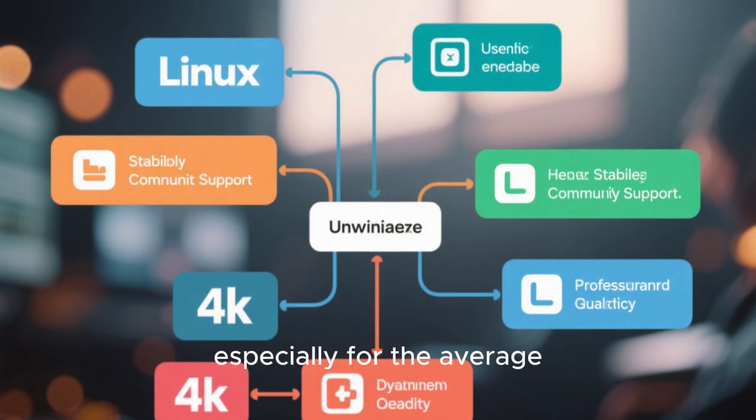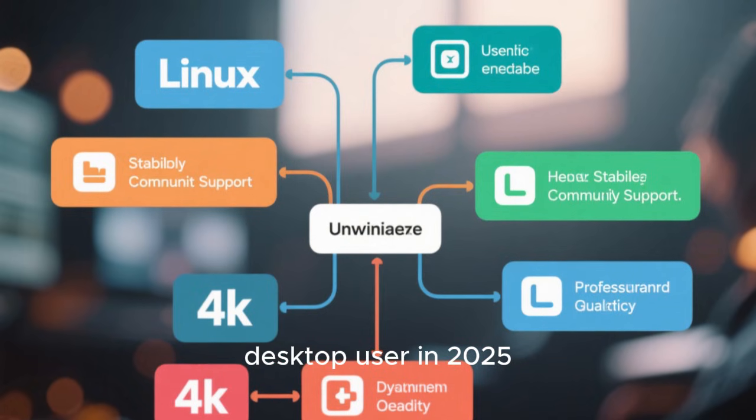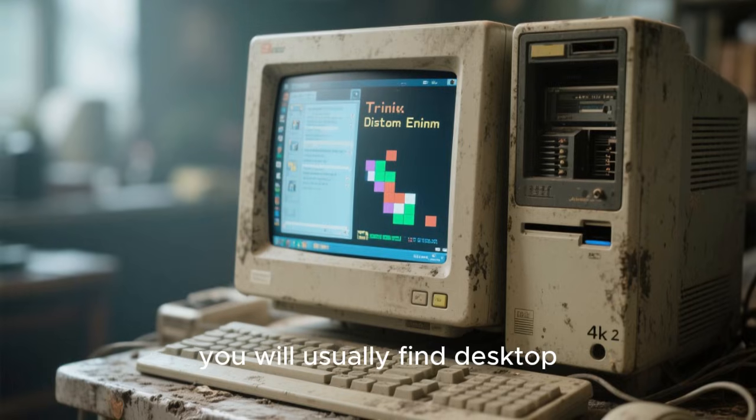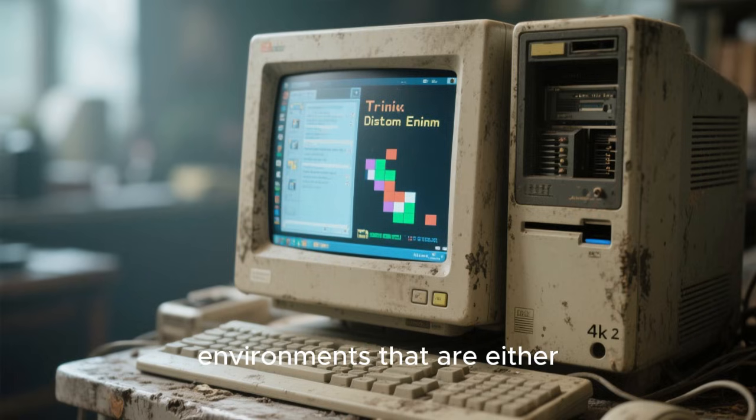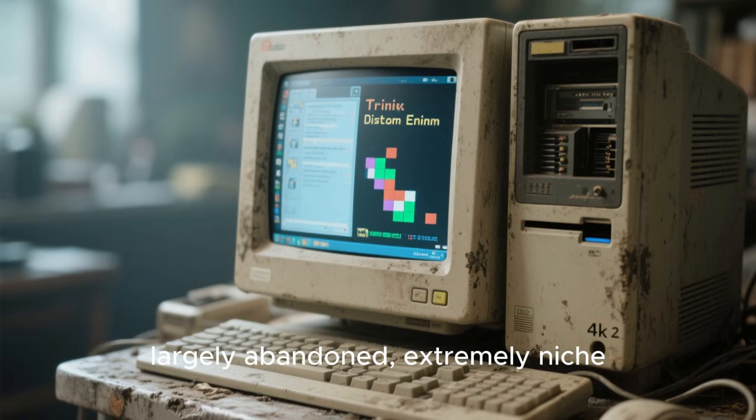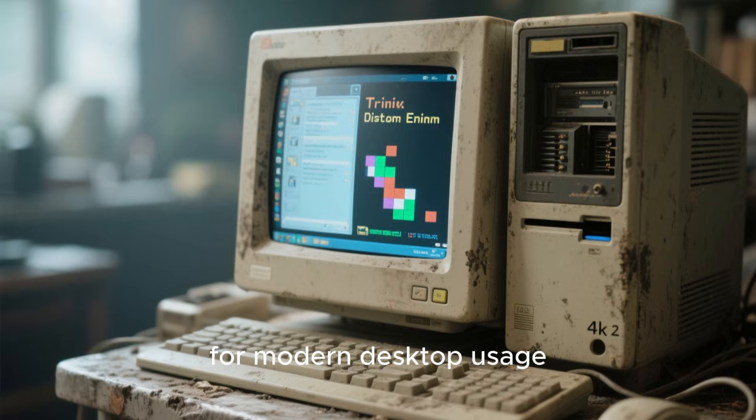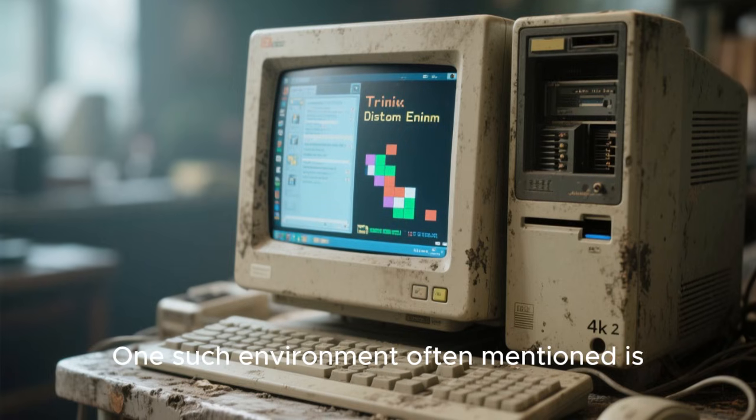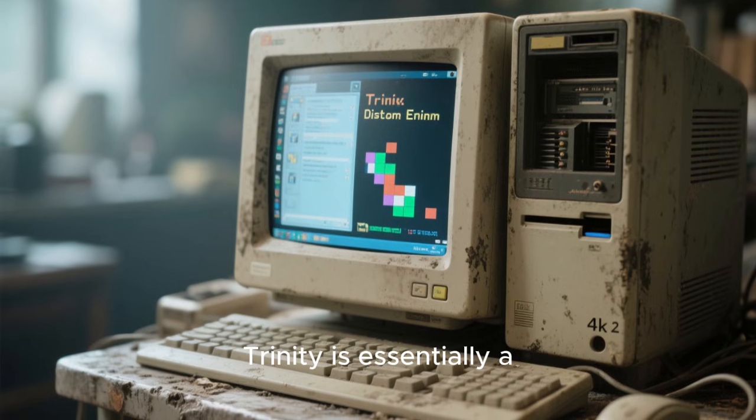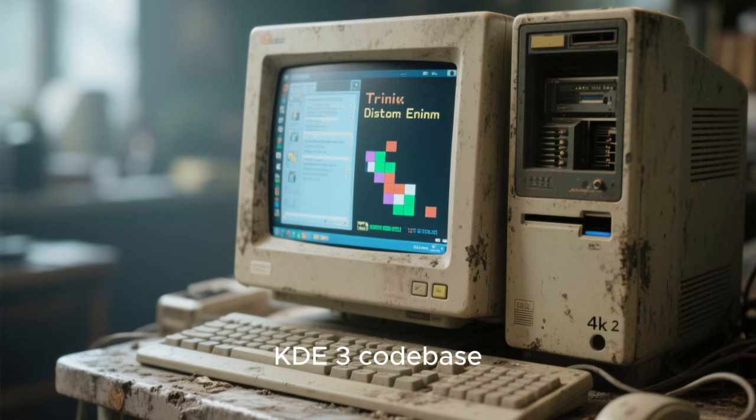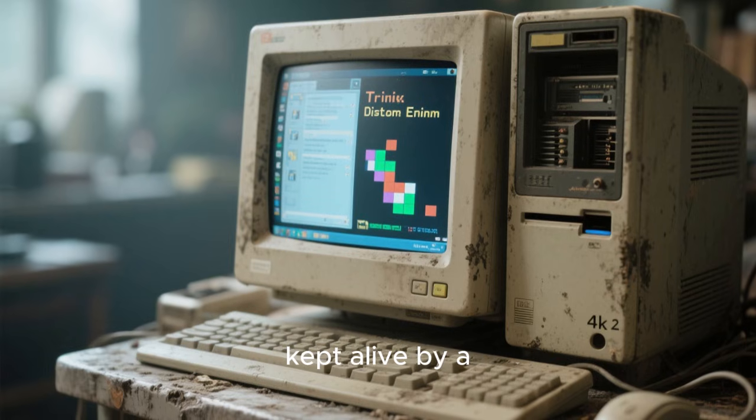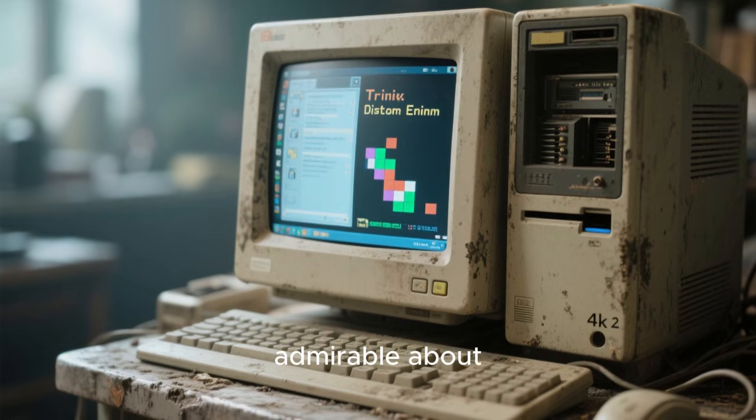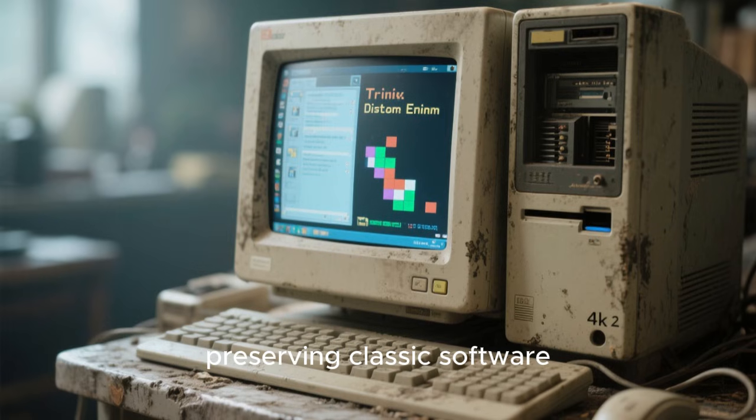Especially for the average desktop user in 2025, at the very bottom of most rankings, you will usually find desktop environments that are either largely abandoned, extremely niche, or simply impractical for modern desktop usage. One such environment often mentioned is Trinity Desktop Environment. Trinity is essentially a continuation of the old KDE 3 codebase, kept alive by a small but passionate community.